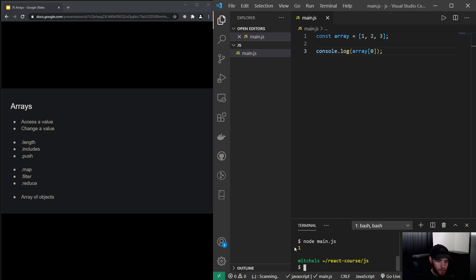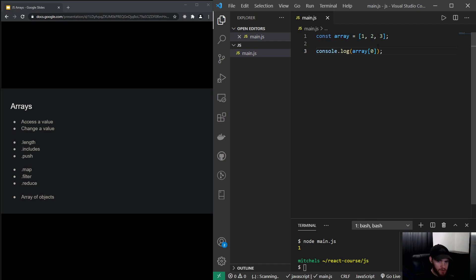And I run the code, it will console log 1. And the reason for that is that in arrays we start counting from zero. So this is value number zero, one, and two. So if I change this to two...